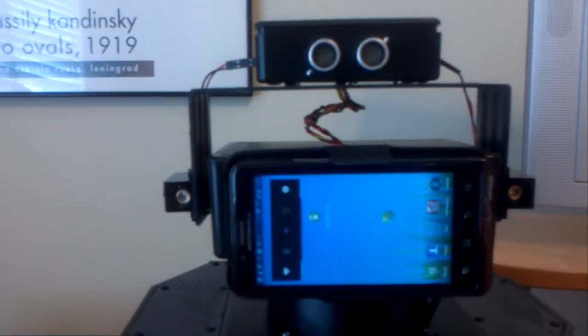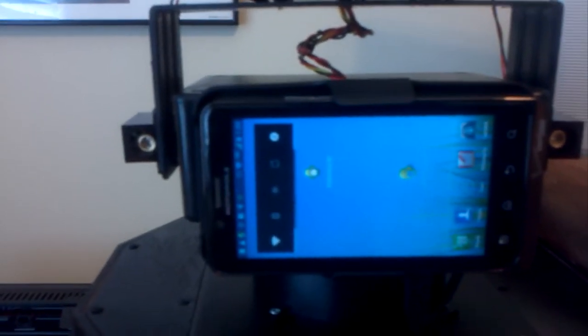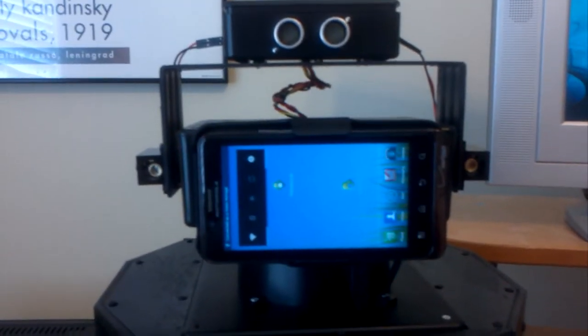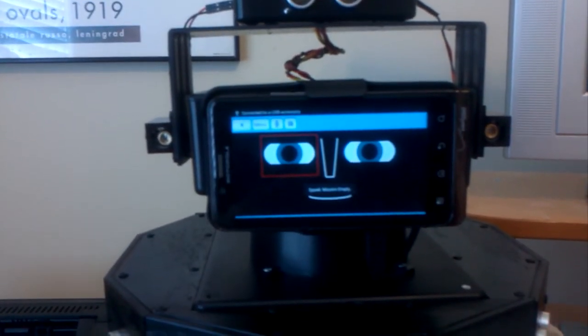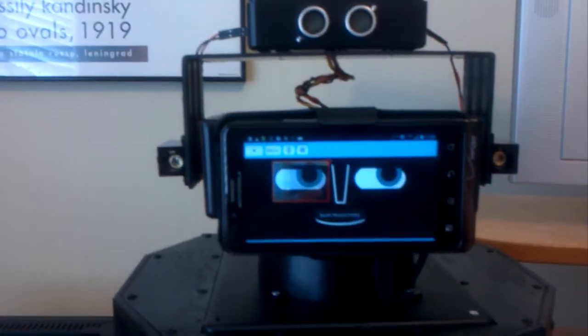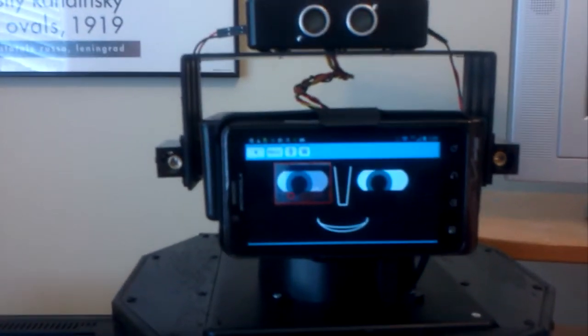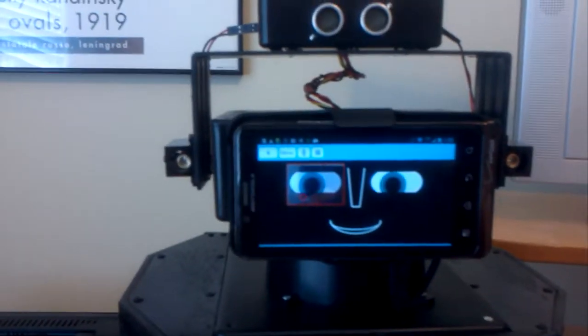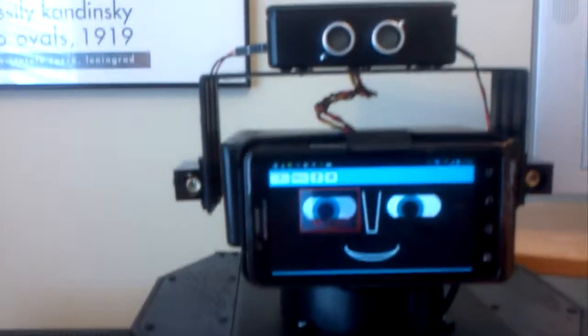Hi everybody. I'm going to demonstrate some of the emotional responses and facial behavior of the bot. I'll reach around behind her and turn it on, and the Android app is going to kick in. Now the whole system is running, except I have the powertrain turned off so she's not going to go anywhere.